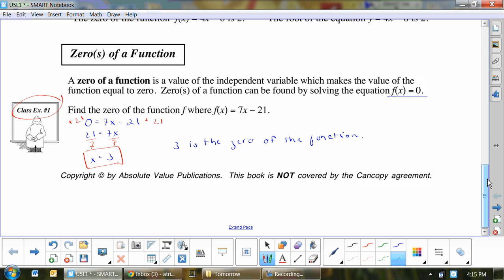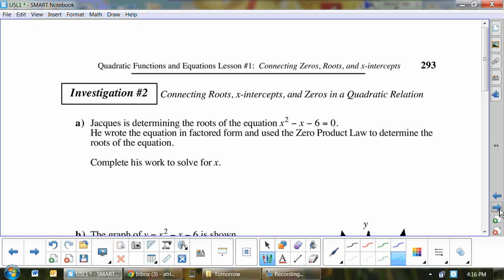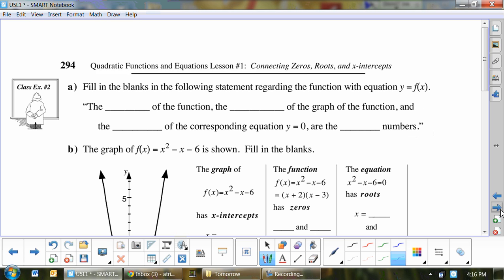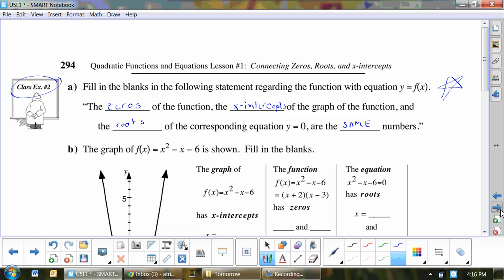Skipping ahead to example two, which is a fill-in-the-blank — the meat and potatoes of this section. The zeros of the function, the x-intercepts of the graph of the function, and the roots of the corresponding equation y = 0 are the same numbers. Put a star next to that because it's really important.